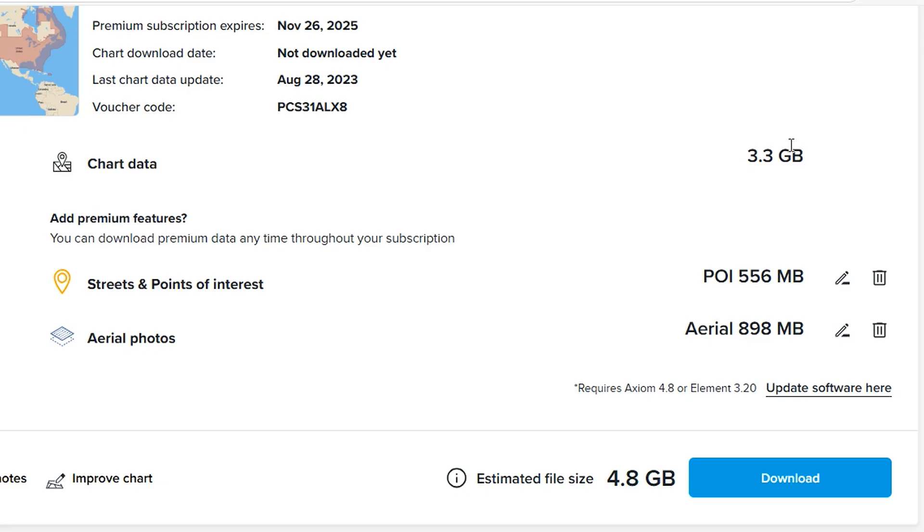Whenever you add or remove premium data, your navigation charts will be automatically updated to the latest version.